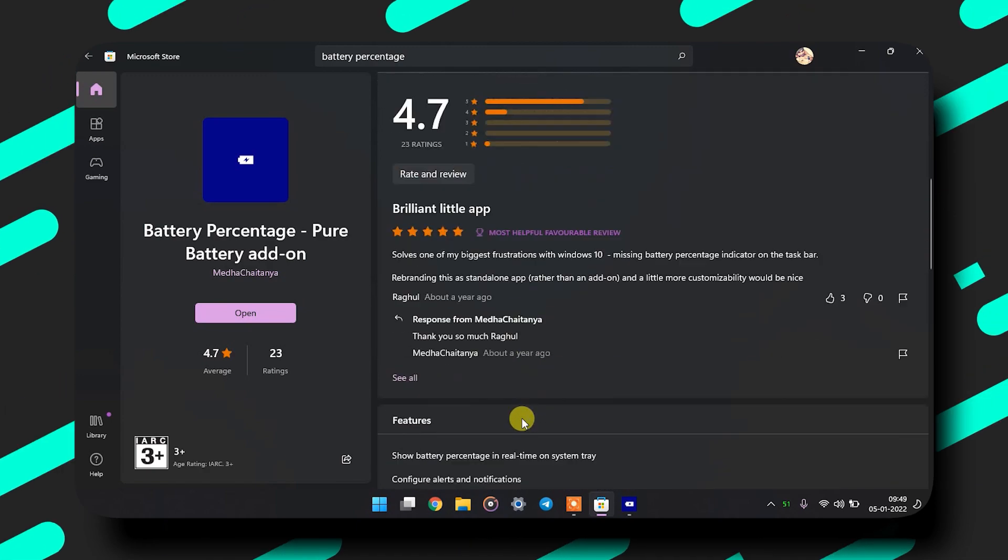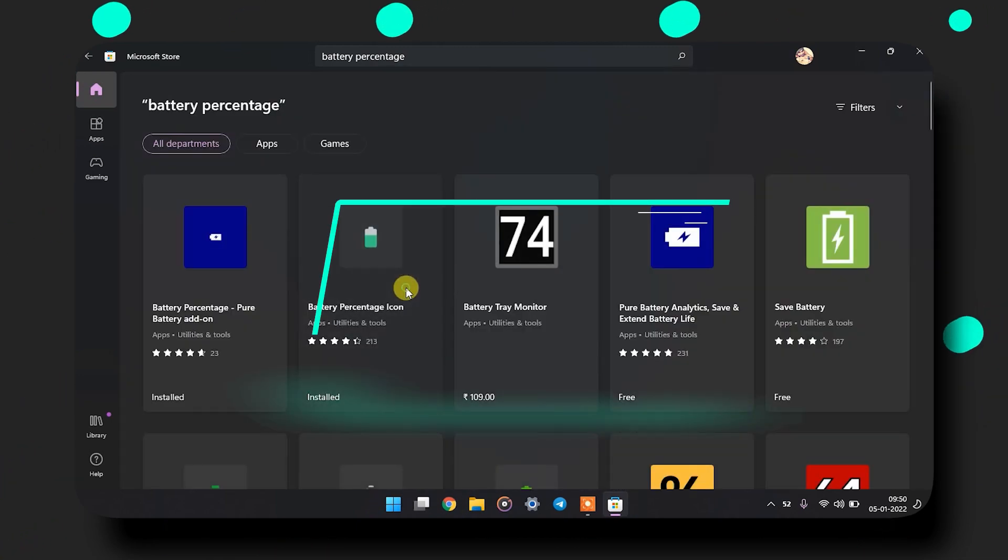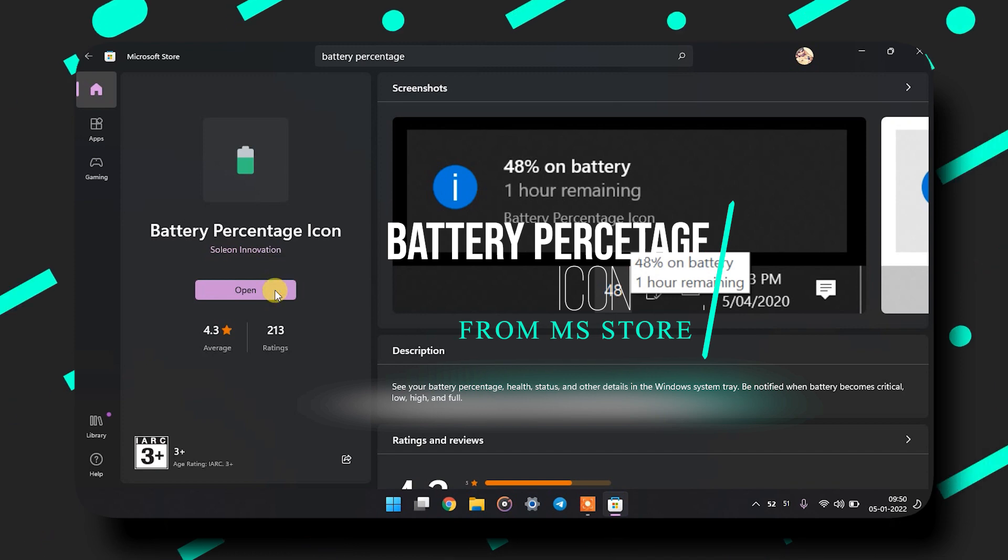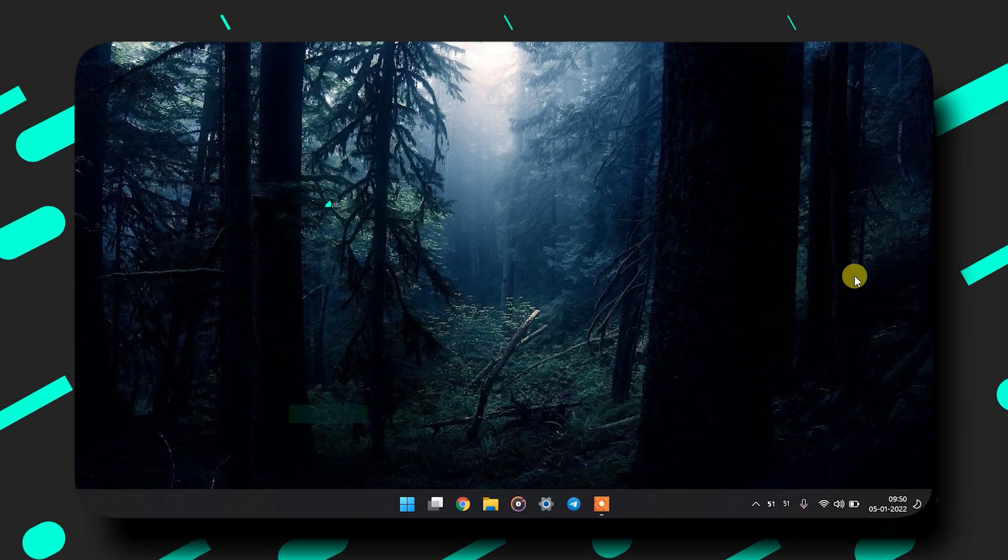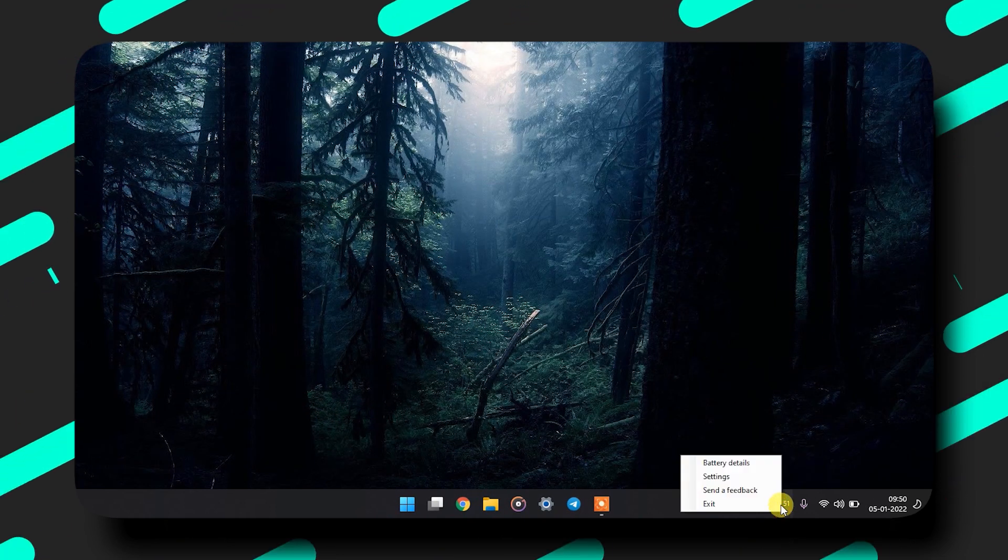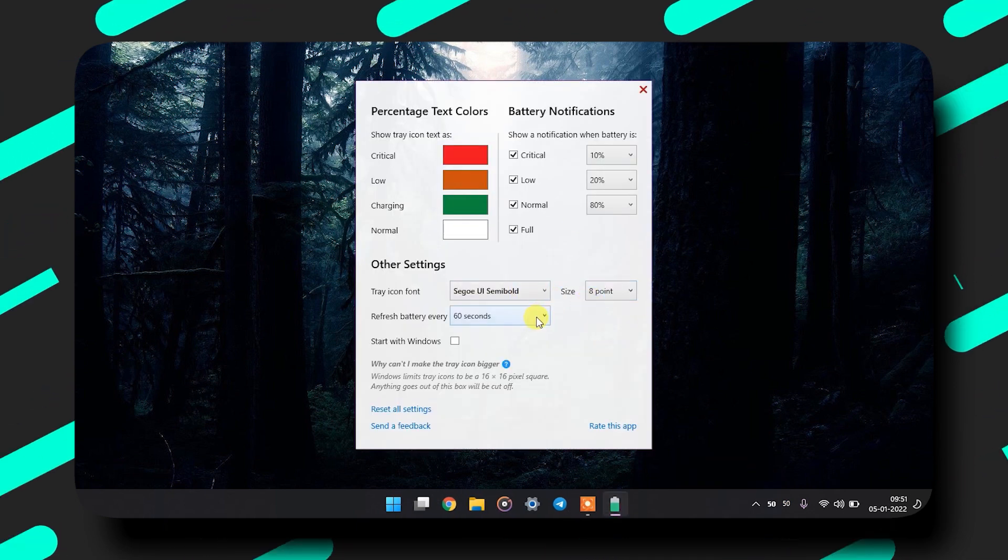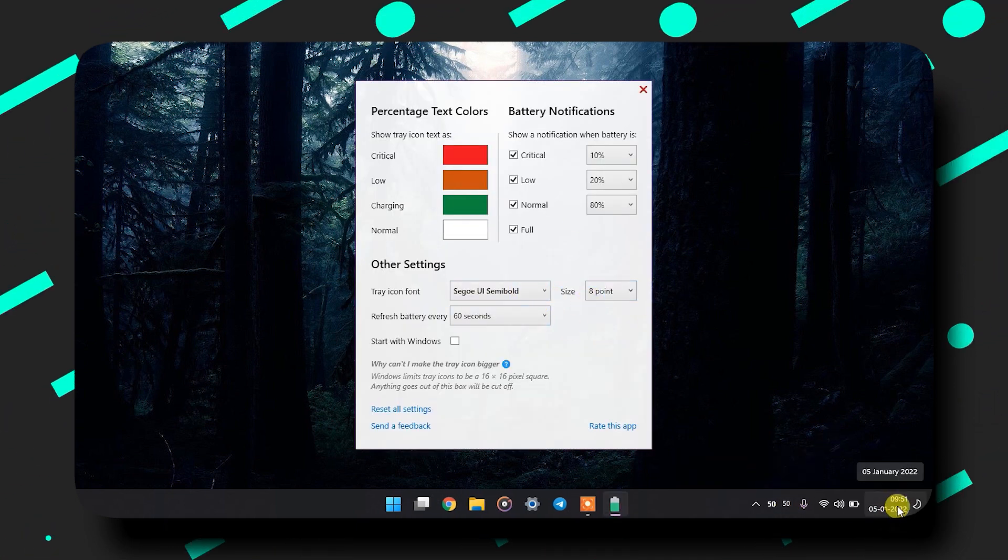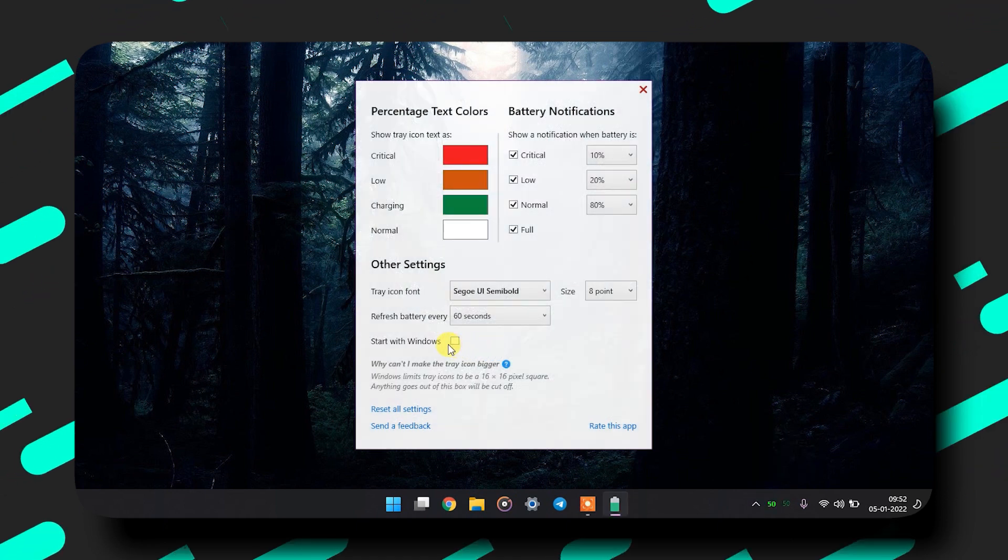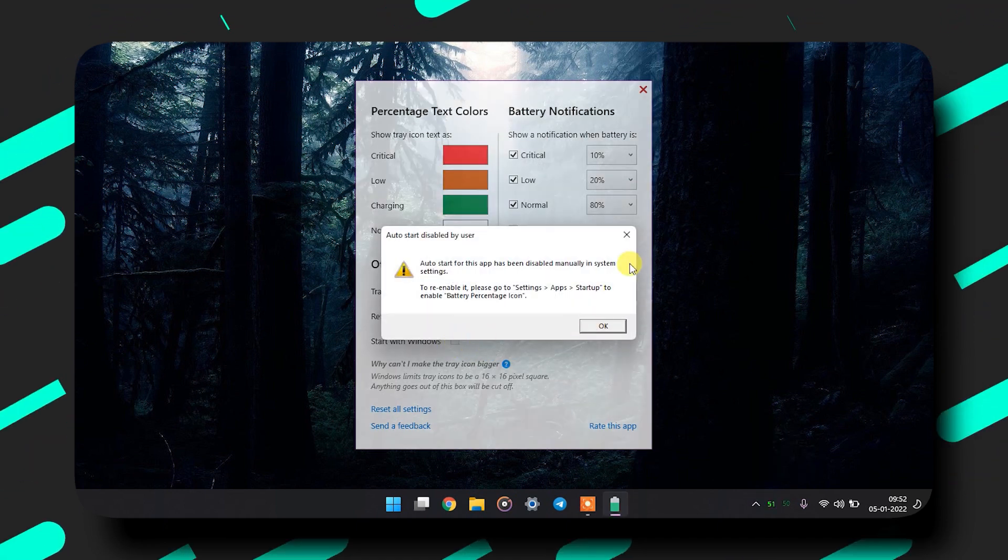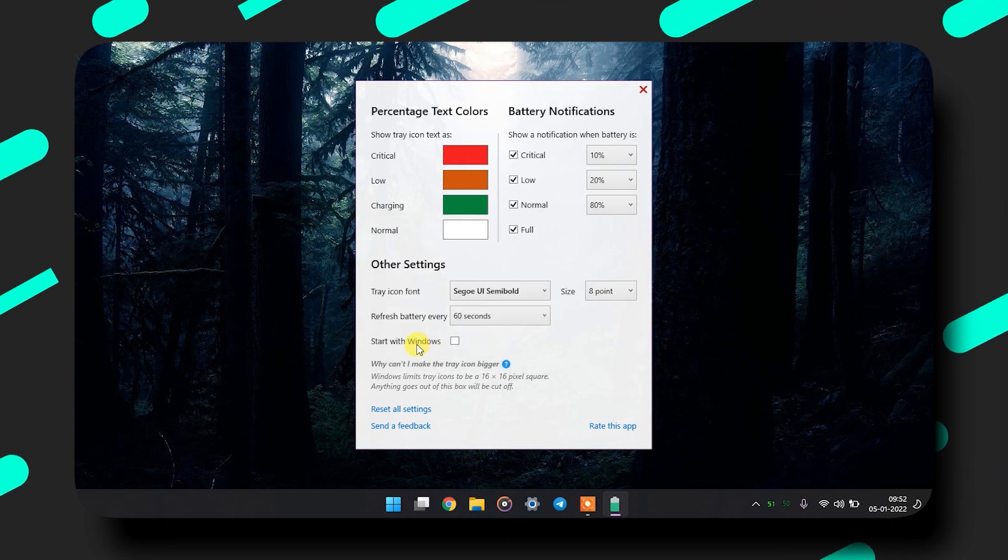For that, I will show you the second app which is Battery Percentage Icon. It has the same features but some extra customization options like changing the font or the battery icon refresh rate. Also make sure that 'Start with Windows' is marked so that every time you boot up your PC, it will start the app and show the icon without you having to open the app.